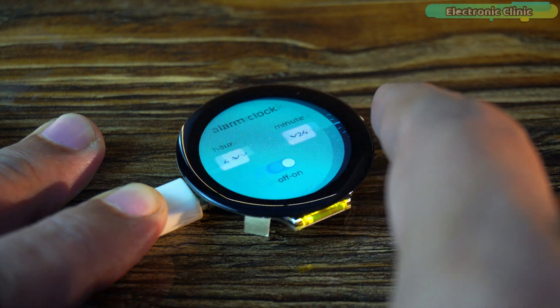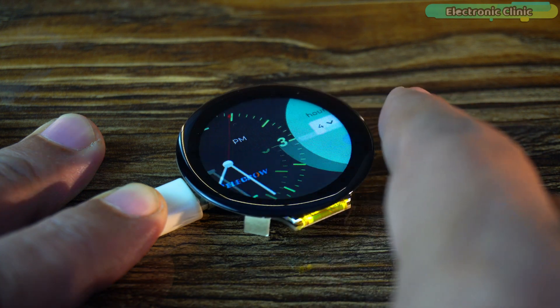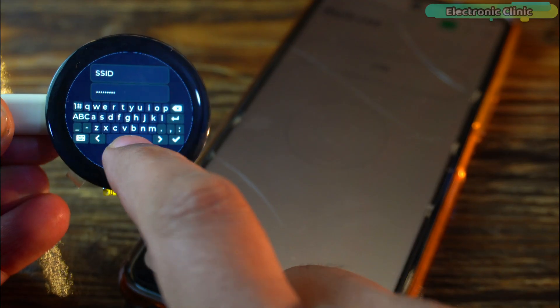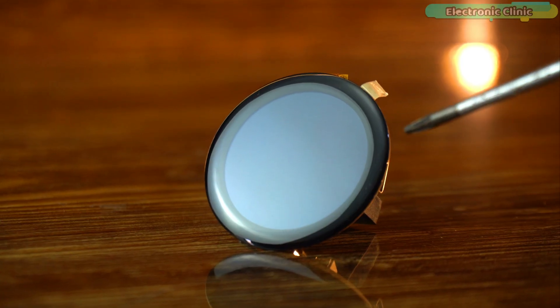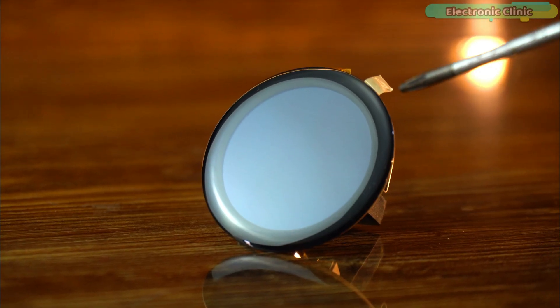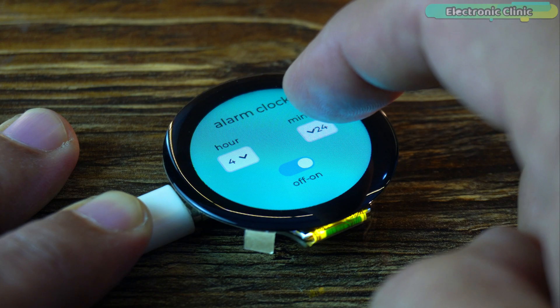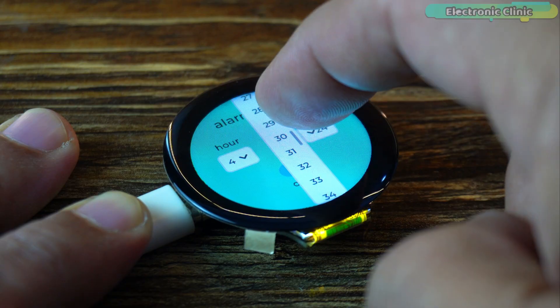From today I'm starting a complete series on smartwatch programming. Throughout this series we will be using the Crow Panel ESP32C3 1.28 inch IPS capacitive touch display.